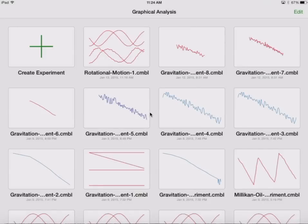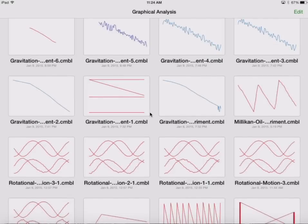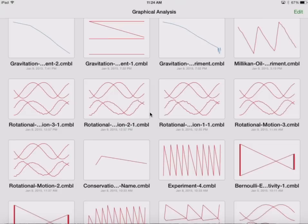We're in graphical analysis now, and I am just going to choose rotation, a rotation experiment.